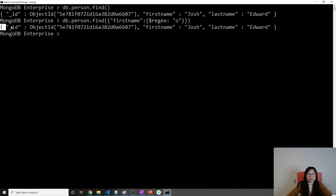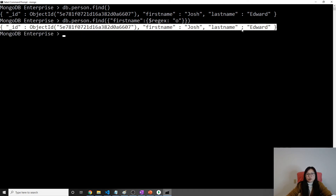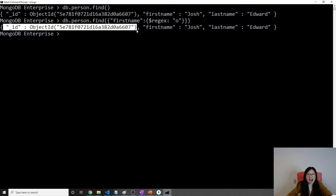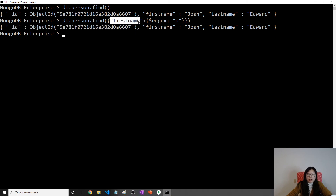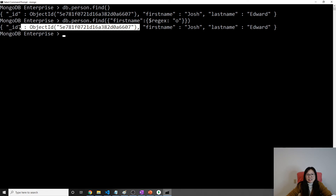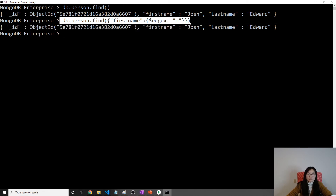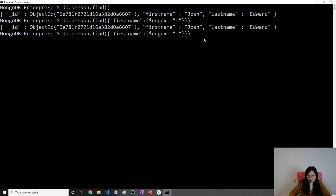This is the query and this is the return result. After we see this result, we can say it is NOT a covered query — because in the result we have _id, and _id is not part of the compound index. When we search by first name we use the compound index, but _id is not part of that index. So this query is not a covered query.